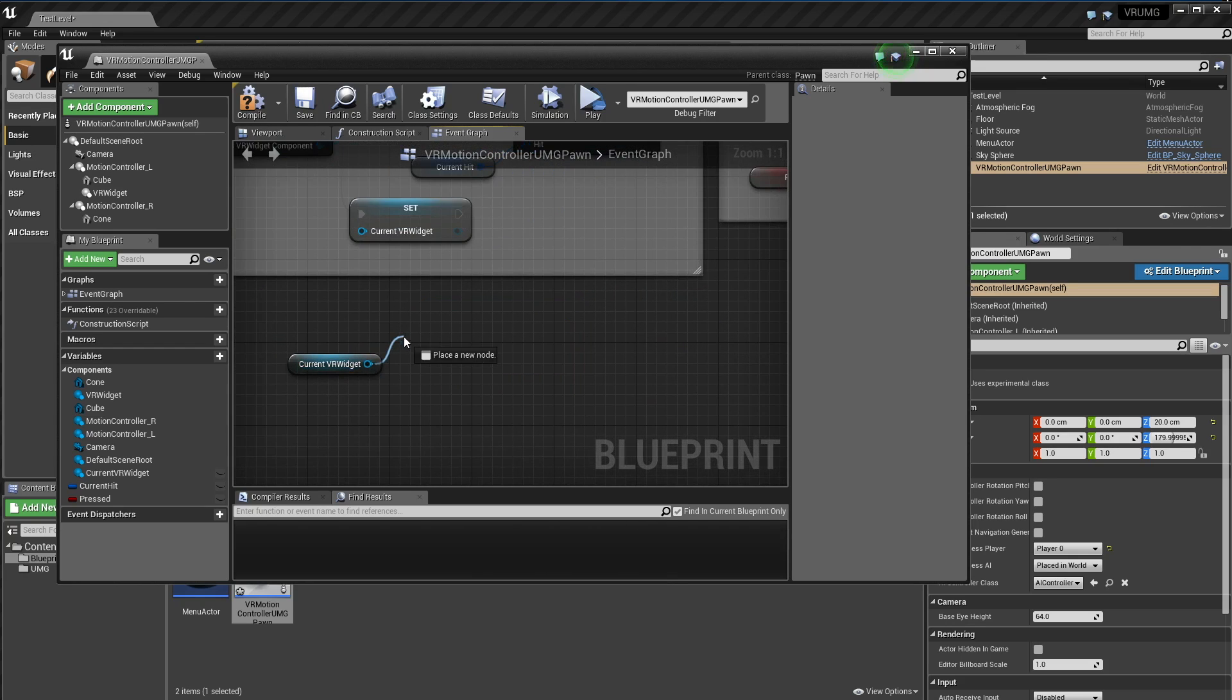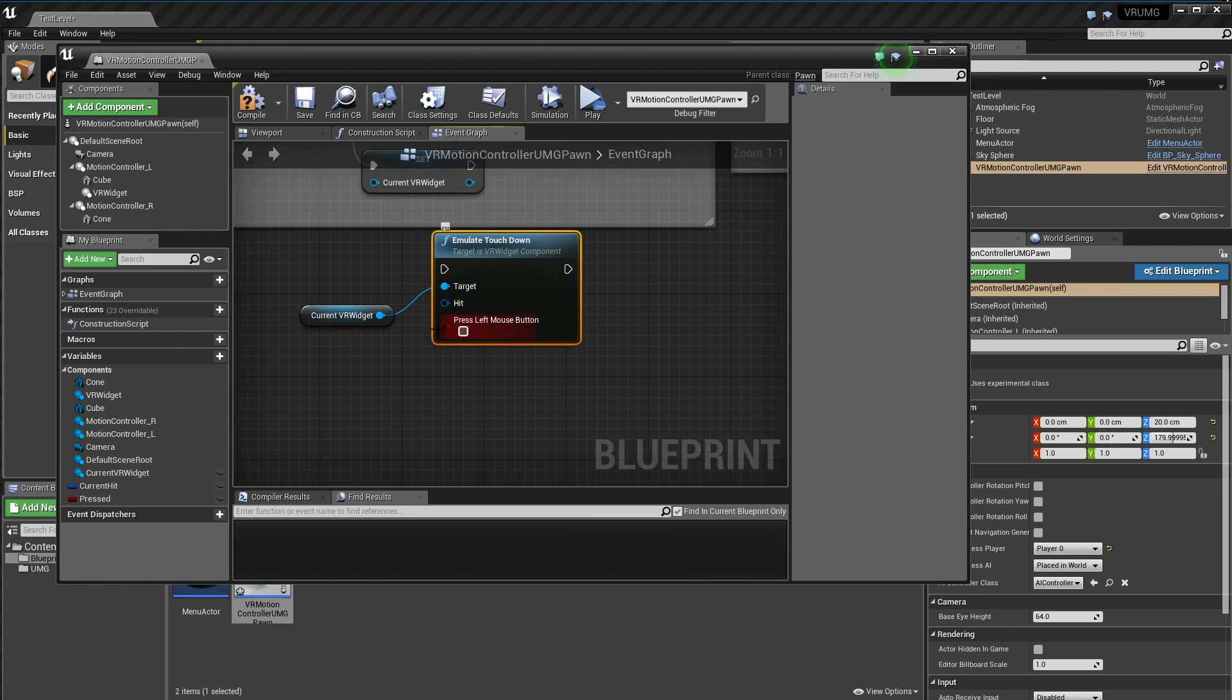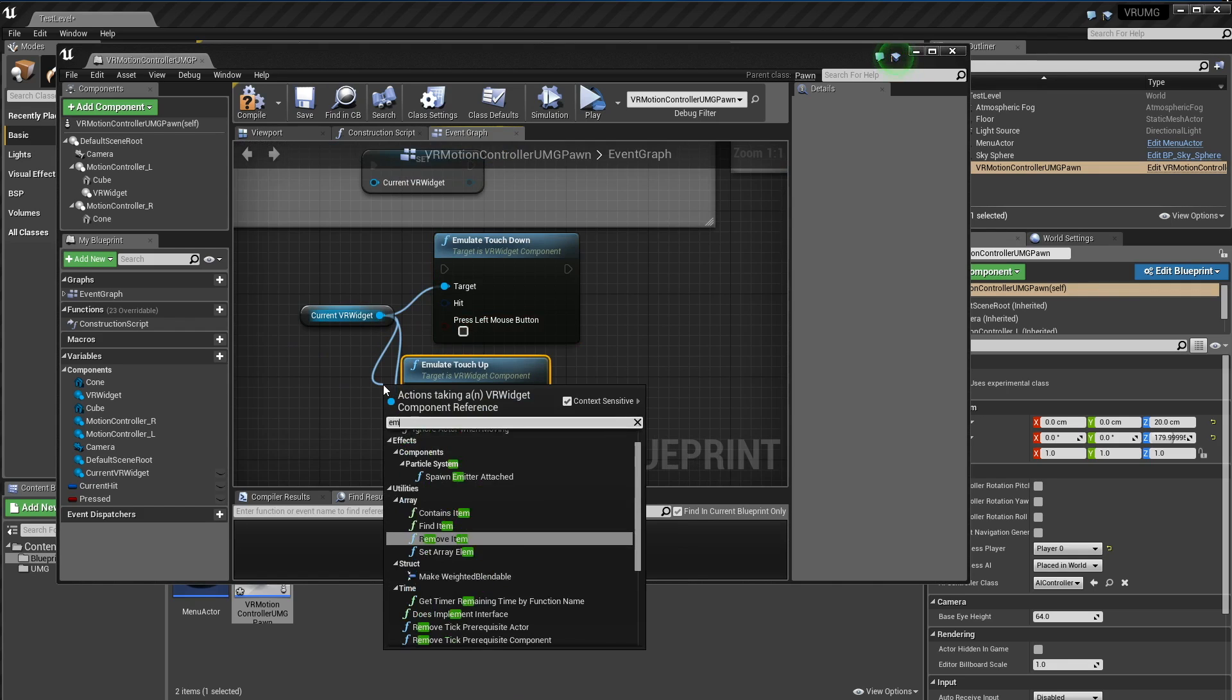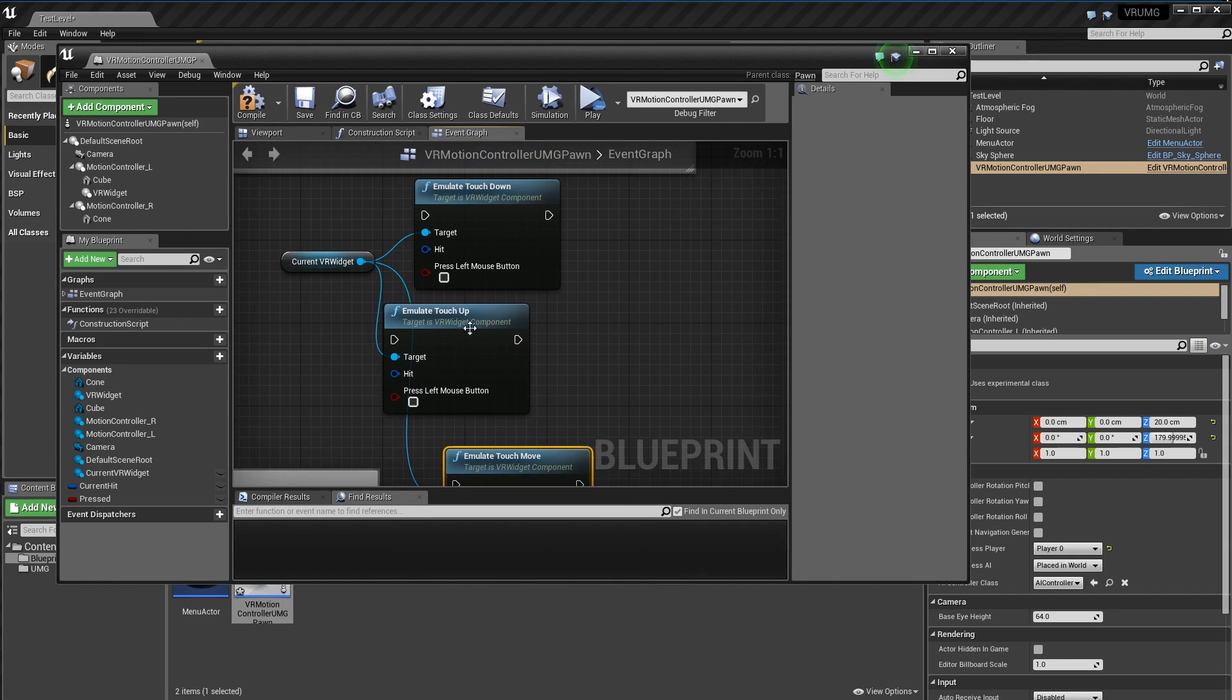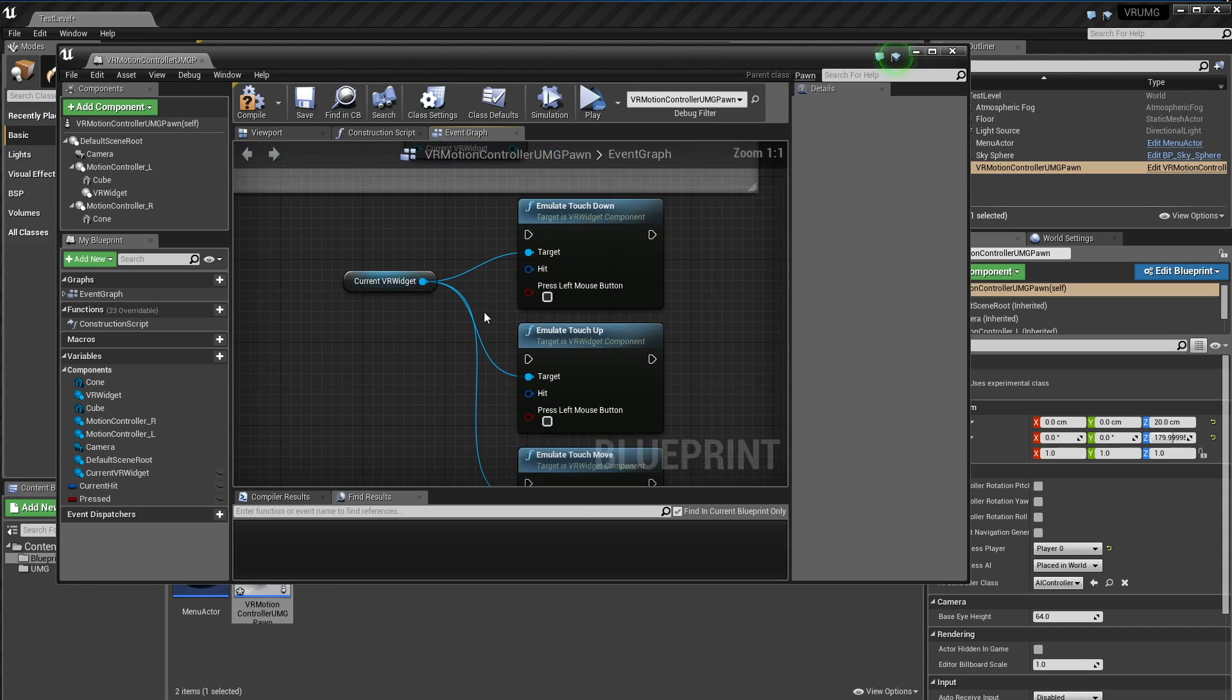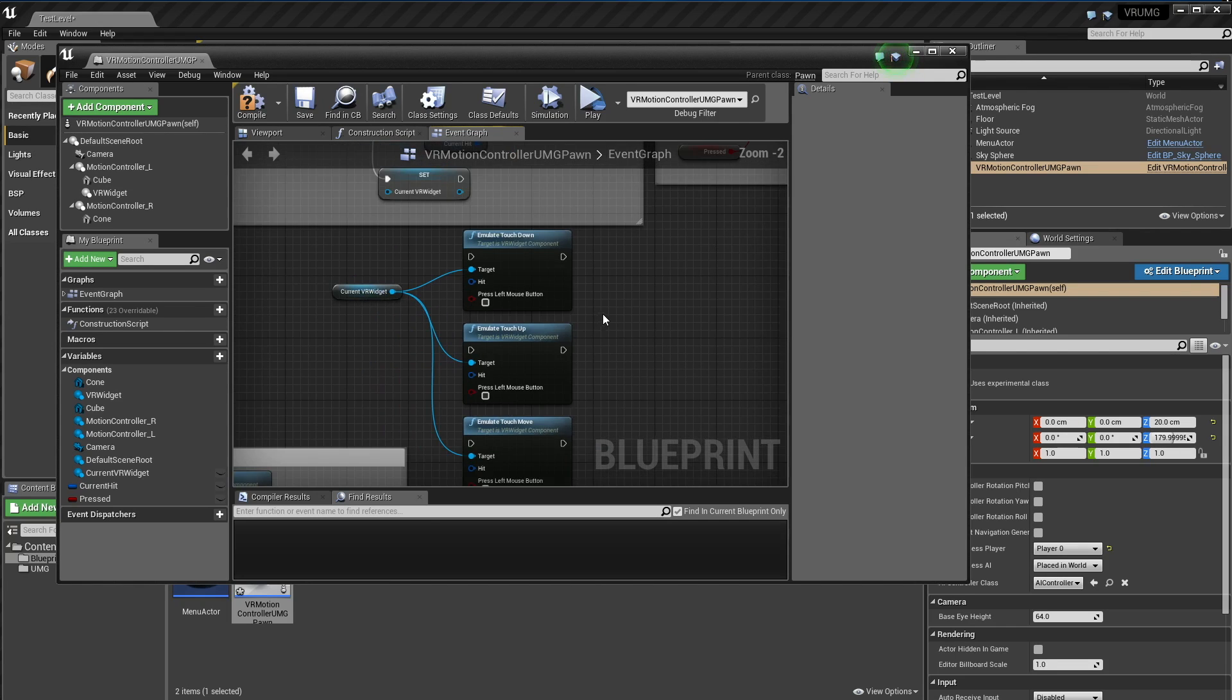The next functions we have emulate. So we can emulate our touch events. So emulate touch down, emulate touch up, and emulate touch move. And so what these will do is it will go into the C++, and then with the hit we give it, it will find the widget that is underneath that hit. And then it will actually emulate and say to the engine that we've actually touched it or made a touch event. And it will handle all the things behind the scenes so you don't really have to do anything, which is cool.